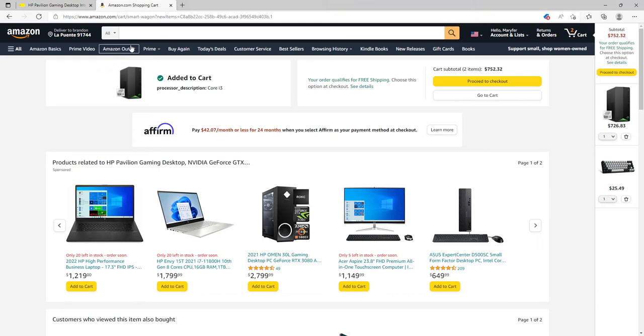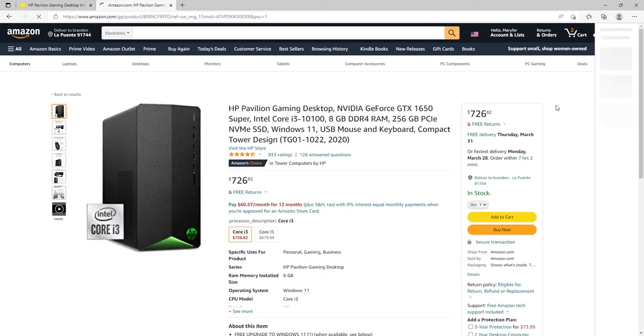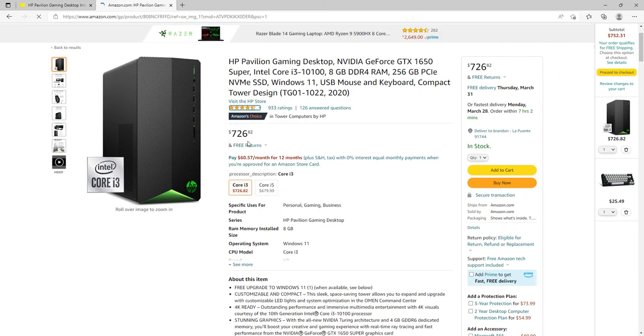Hello guys, so today I'm gonna be reviewing some of the best PCs out right now, from $700 to $1000. Starting off with the $700 PC right here, we got an HP Pavilion gaming desktop.